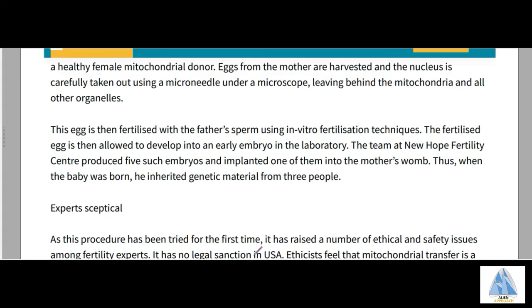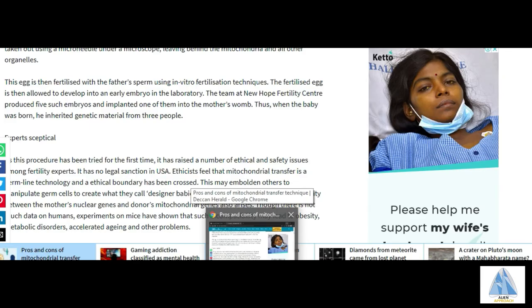There are two techniques of mitochondrial replacement: maternal spindle transfer and pro-nucleus transfer. The pro-nucleus transfer technique is what this question is about.